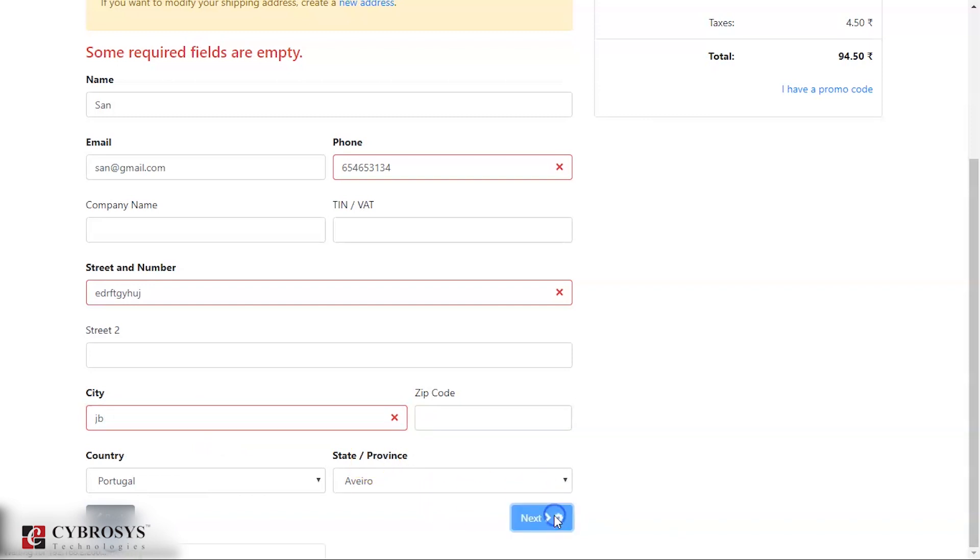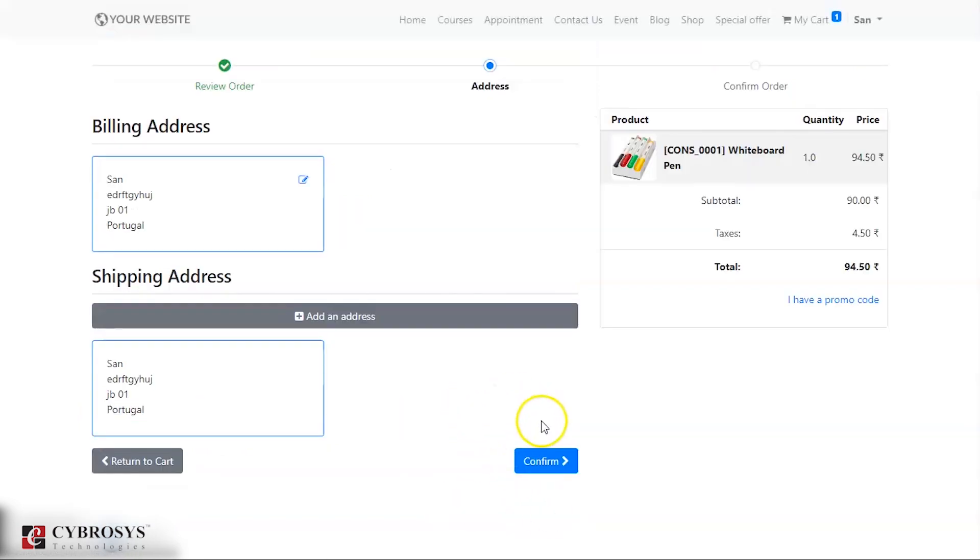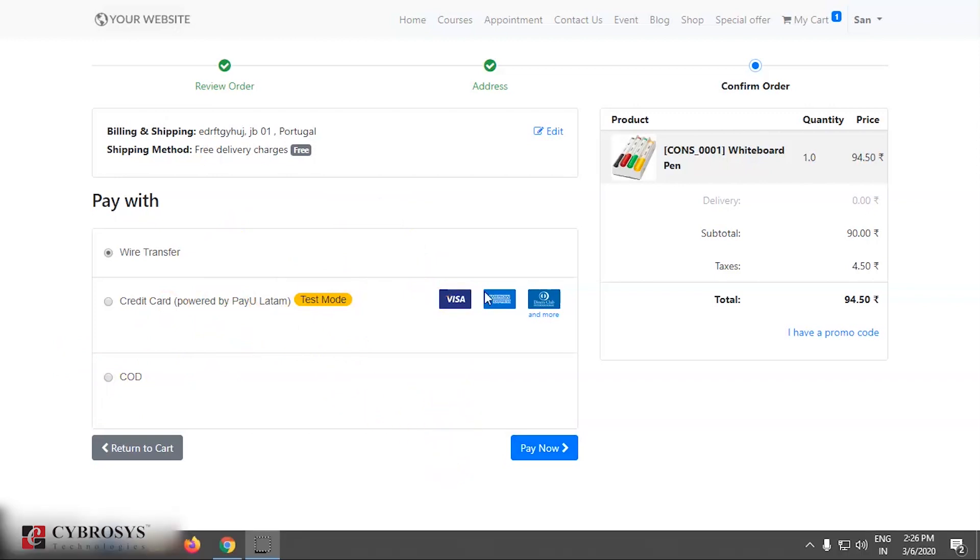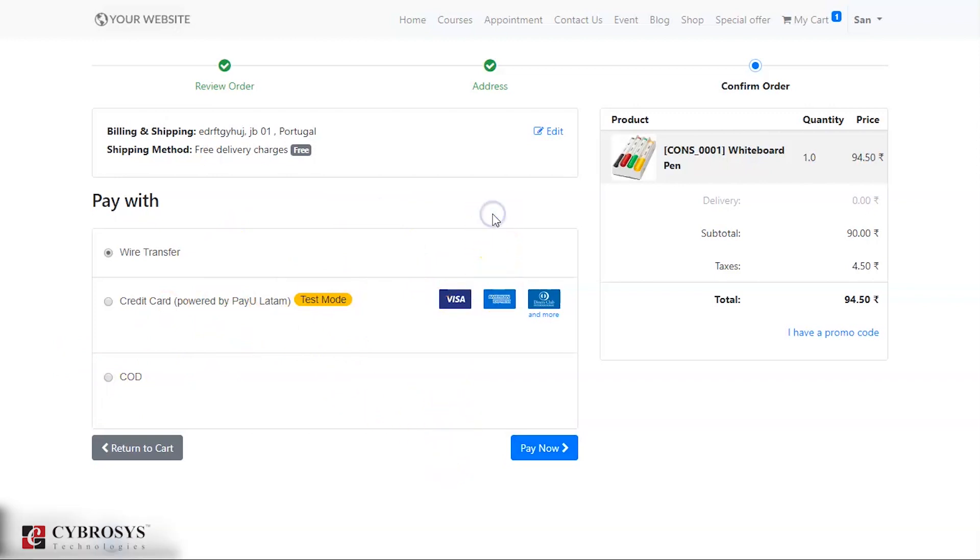Click on next and then confirm this. Then my customer can do the further payment procedures. This is what happens when you provide a portal access to your customer. The customer can access all the pages in your website. This is how you can provide portal access to your customers.